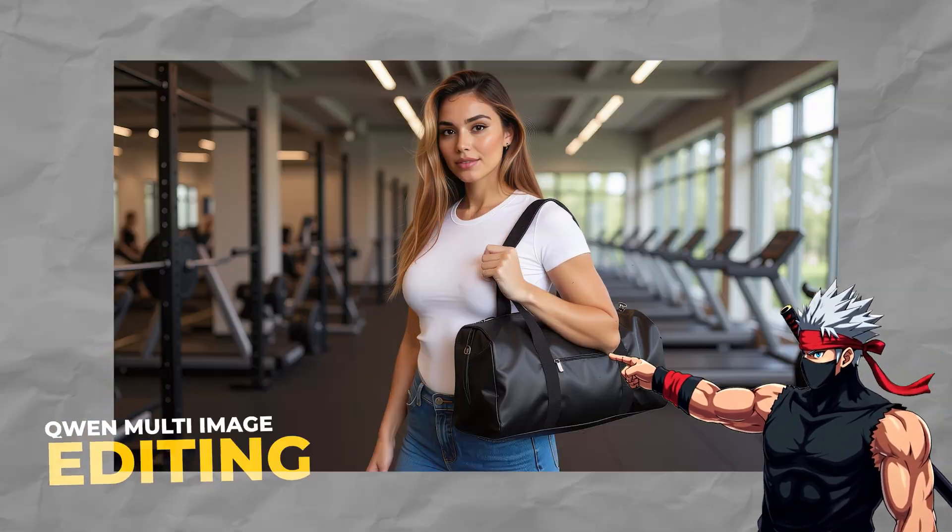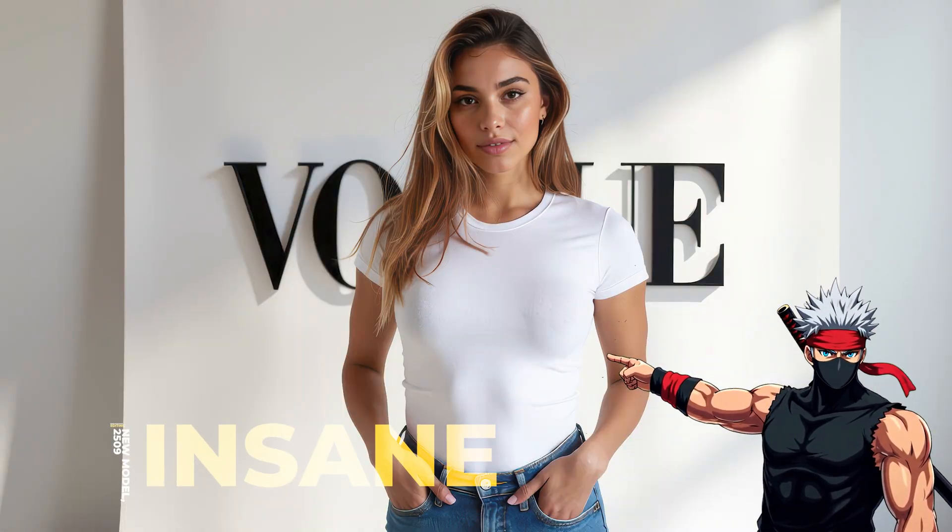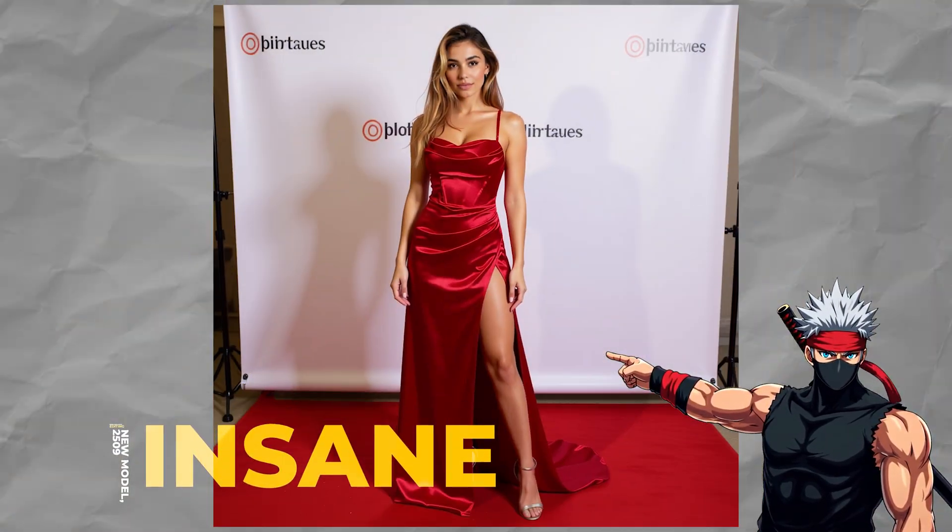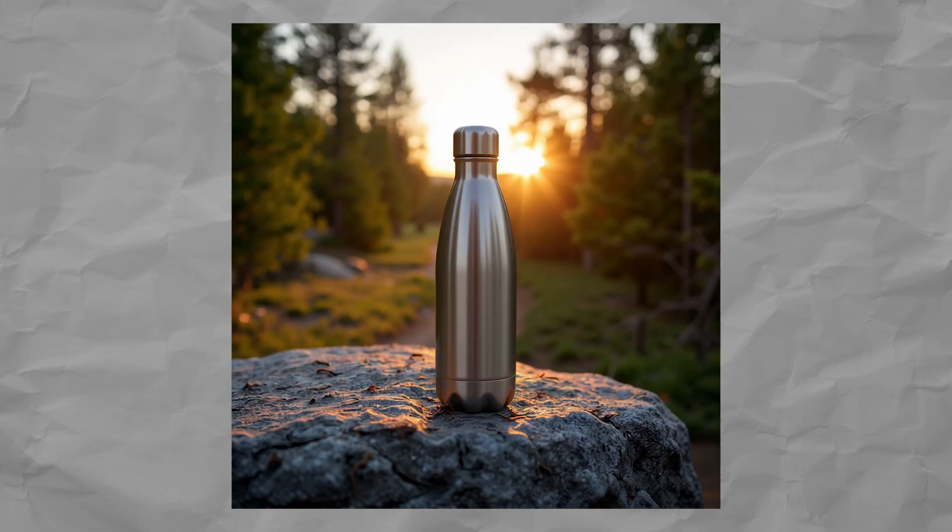Want to blend two images seamlessly? Merge a character into a background, swap outfits, or insert objects, all in one workflow.